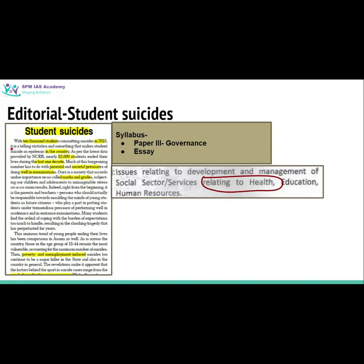The first article is titled 'Student Suicides.' This topic is important from your syllabus Paper 3 governance point of view, and the data shared in this article can also be used in writing essays. This topic is related to the subtopic of health.